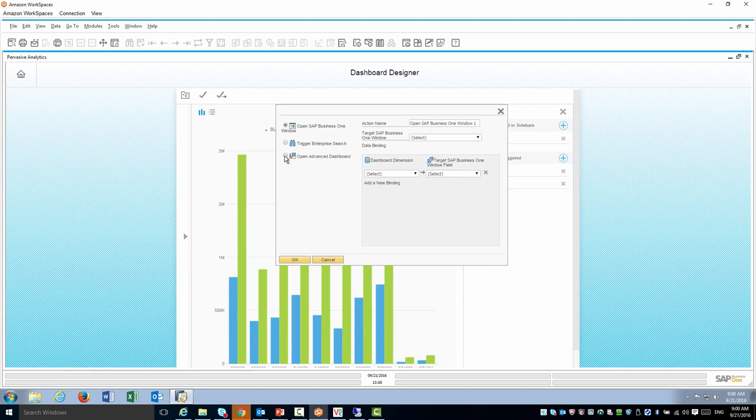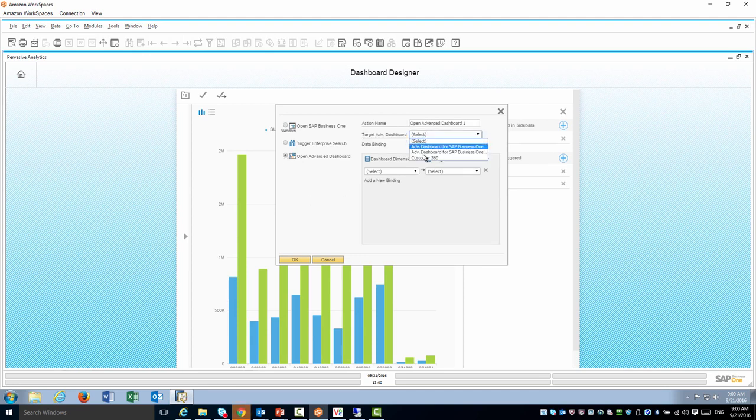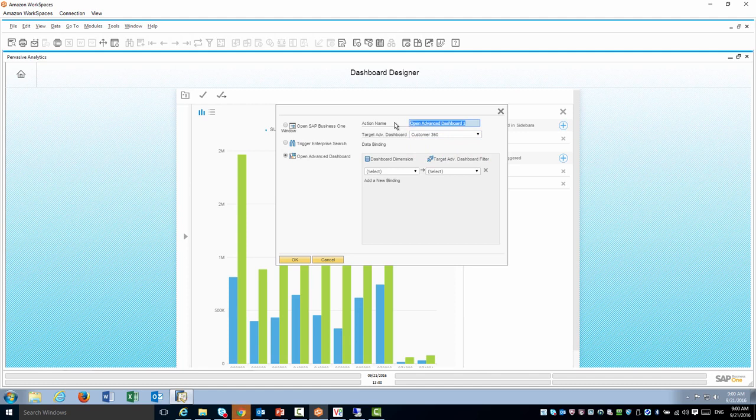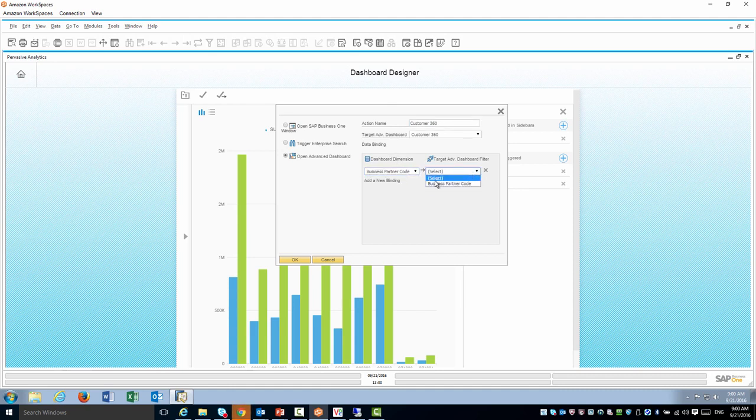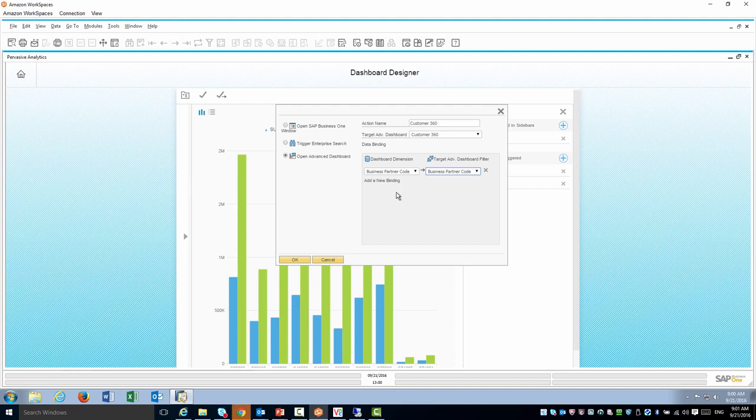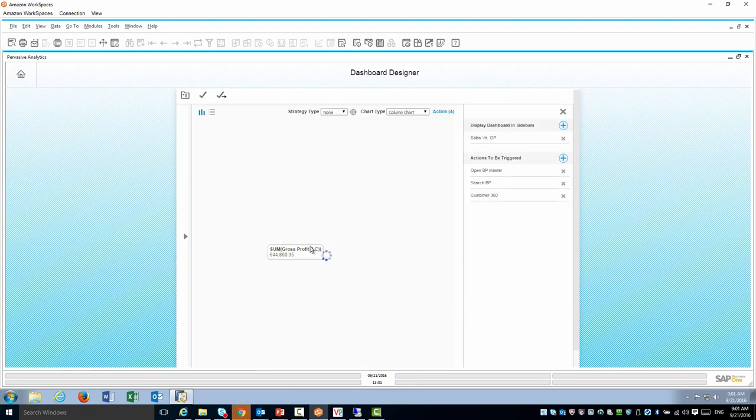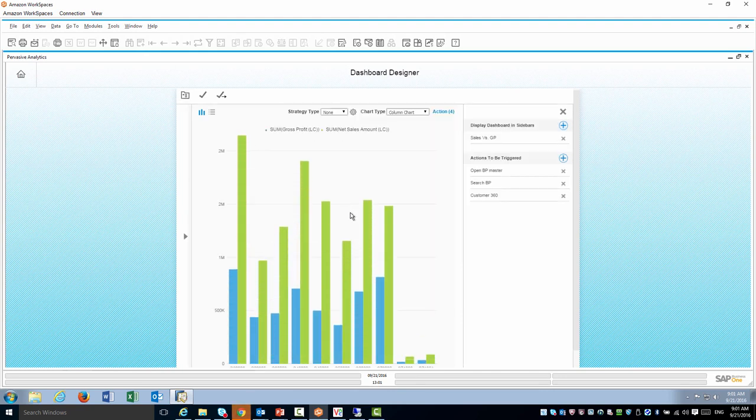The final one is the advanced dashboard. Here I'm going to use my customer 360 which is already available. As well I have to identify the joins between the dashboards. When you create advanced dashboards you have to be conscious about the binding conditions so you can do that filtering and only see information regarding that customer.